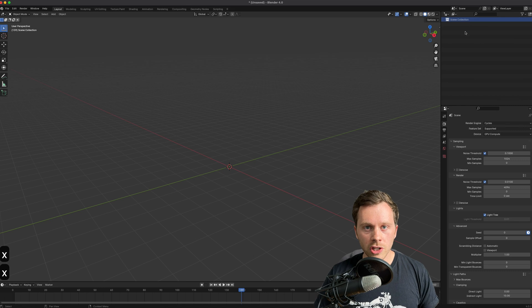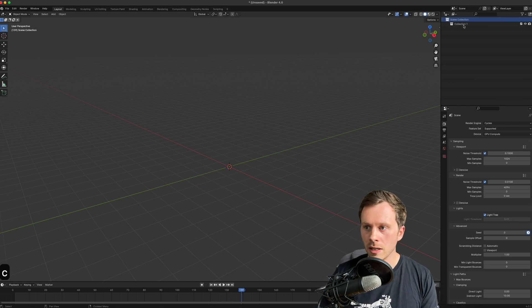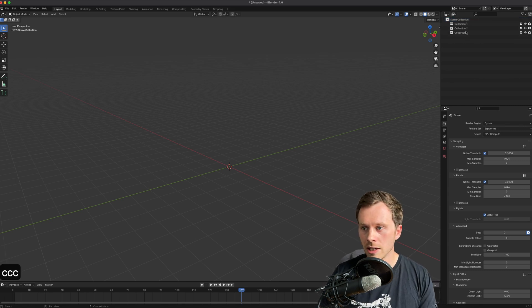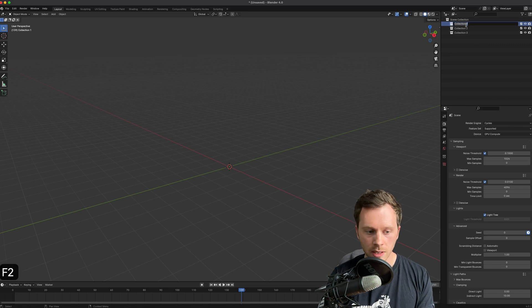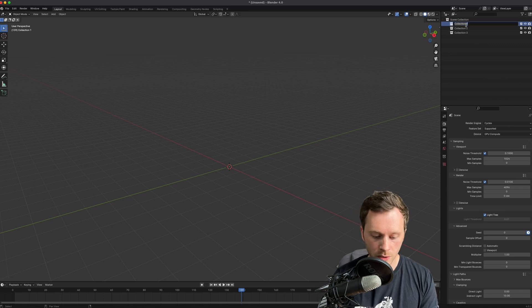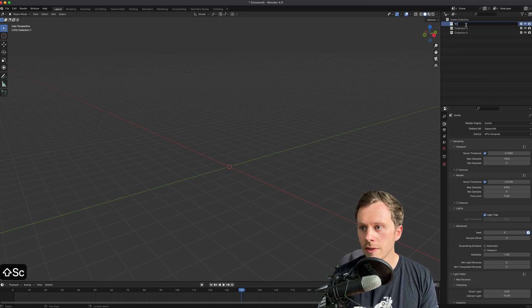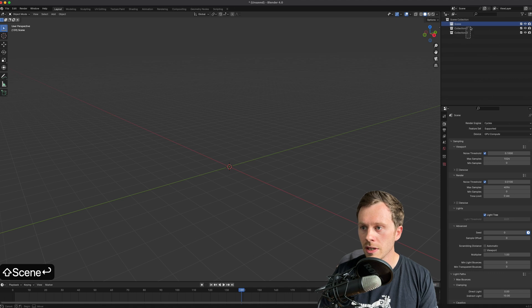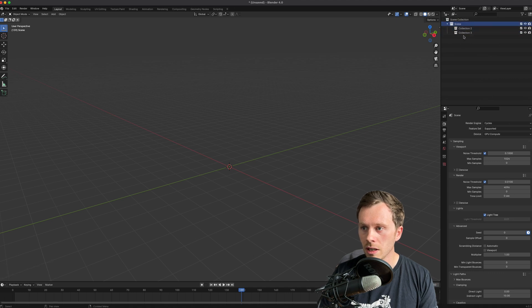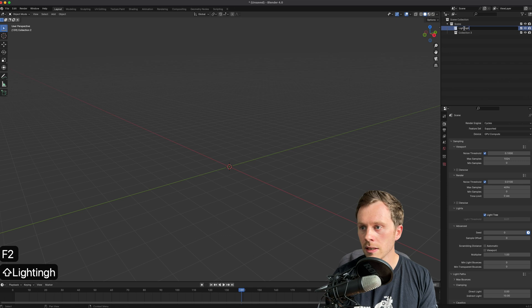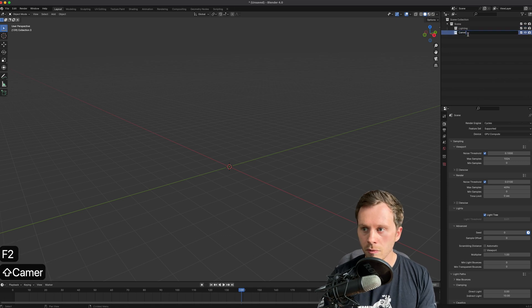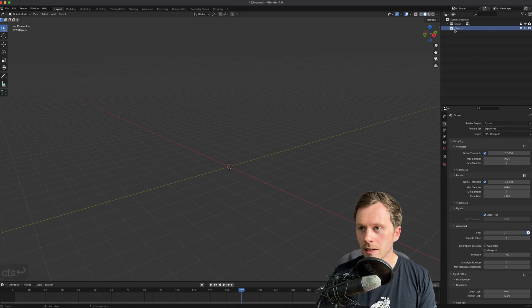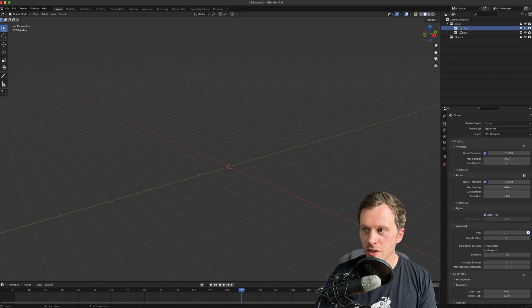So I usually set my scene up like this - three collections. I call one... and I'm just pressing C to make those and F2 to rename it. I'm going to call one Scene, and inside of Scene I'm going to have one called Lighting.